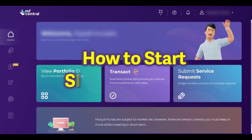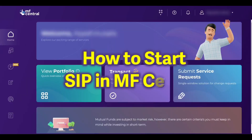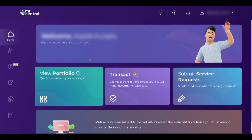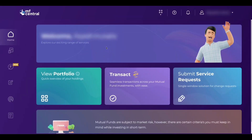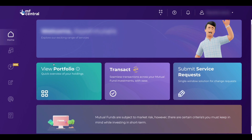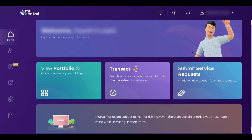In this video, I am going to tell you how to start SIP in MF Central. If you already have an MF Central account, then login to your MF Central dashboard. The home page will look like this.